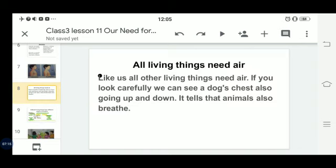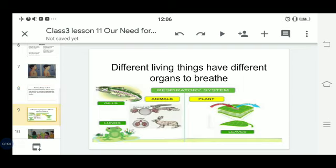Just as we breathe, plants also breathe, and animals and birds also breathe — meaning all living things need air. If you look carefully, you can see a dog's chest going up and down, which indicates the animal is breathing, taking oxygen inside and giving it out. Not only us, but all living things on earth require air for their survival.